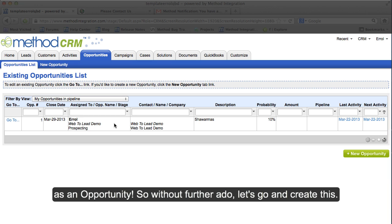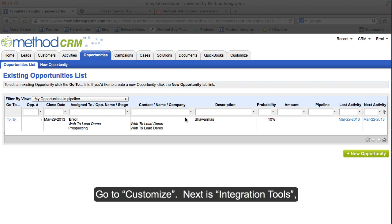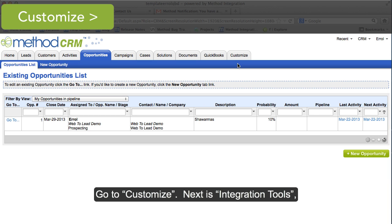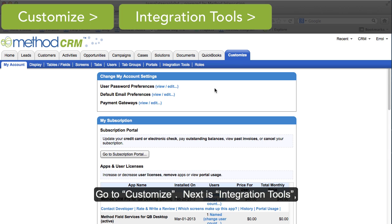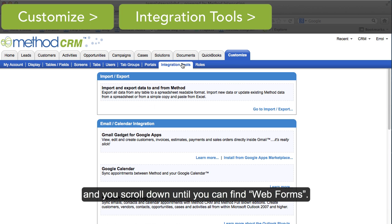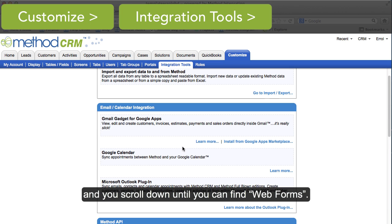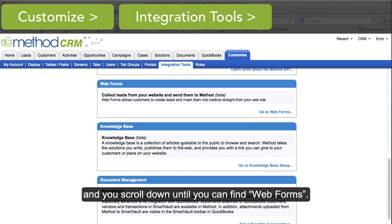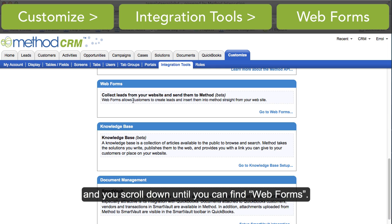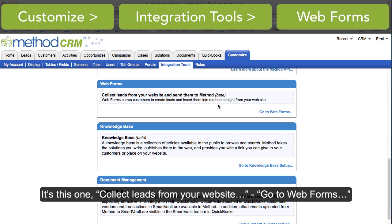So without further ado, let's go and create this. Go to Customize. Next is Integration Tools. And you scroll down until you can find Web Forms. It's this one, collect leads from your website. Go to Web Forms. And huzzah!